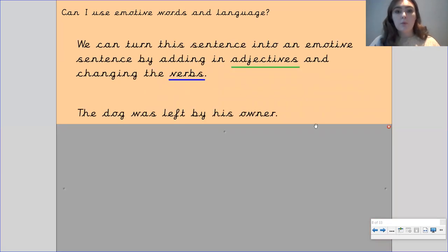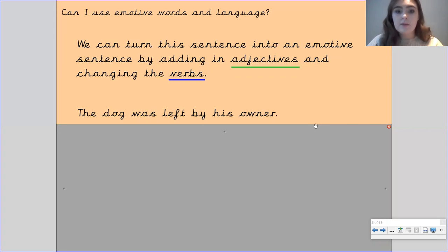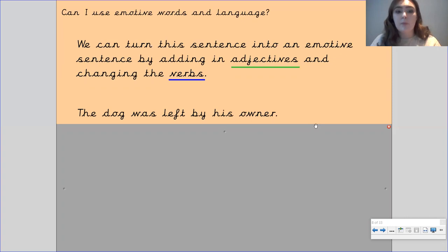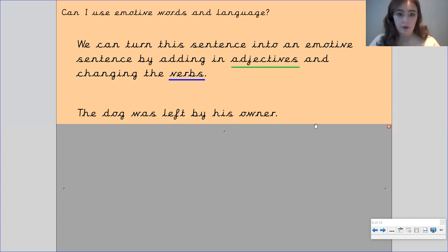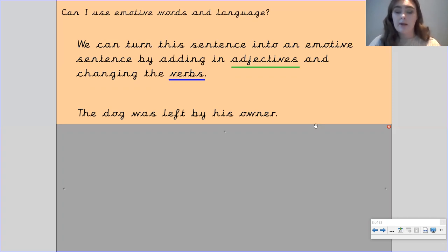So what I'd like for you to do now is get your mini whiteboard out. I want you to have a go at turning these sentences into emotive sentences by adding in adjectives and changing verbs. Pause the video if you need to go and get yourself a mini whiteboard, a whiteboard pen, or a piece of paper and a pencil.